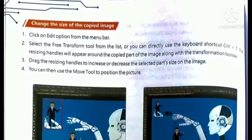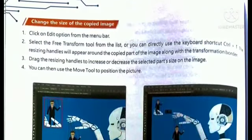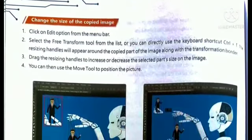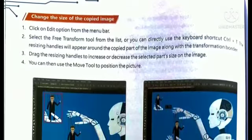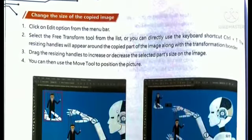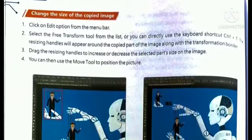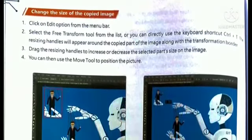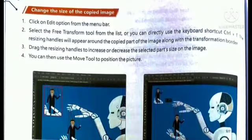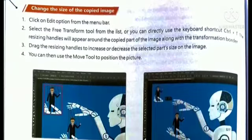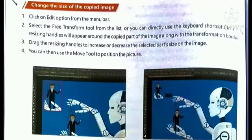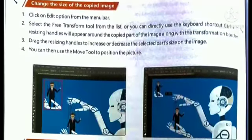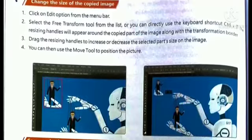To change the size of a copied image, first click on the Edit option from the menu bar and select the Free Transform tool from the list. You can also directly use the keyboard shortcut Ctrl+T if you want to change the size of any copied image.